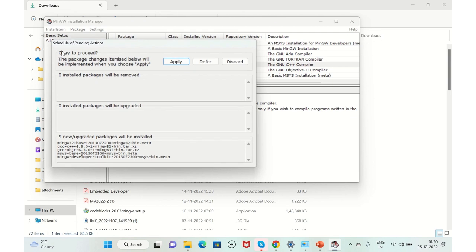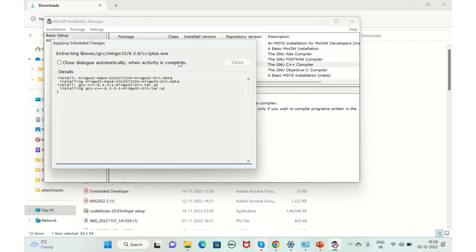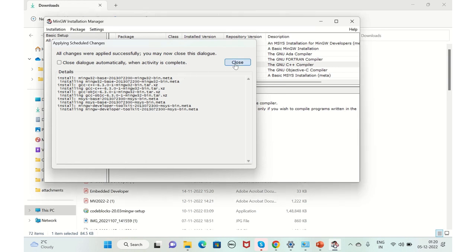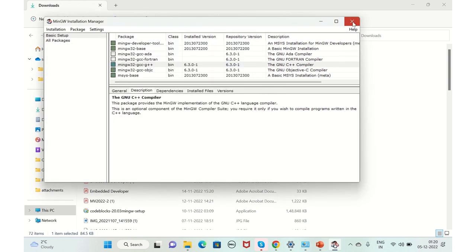In future also, if you want to change, you can come here. You can open your installation manager and you can just select whatever you need and you can apply. It's getting installed. Yes, it is done now. You can close this as well.